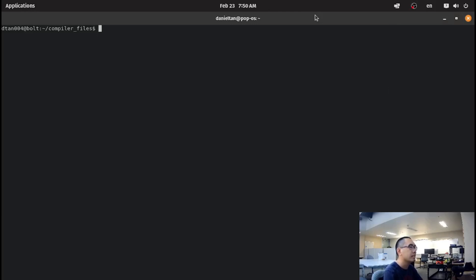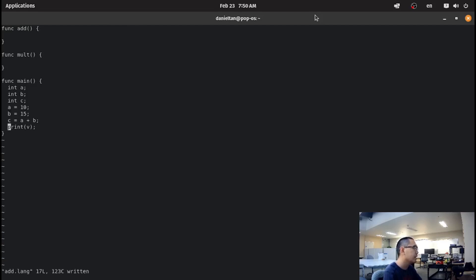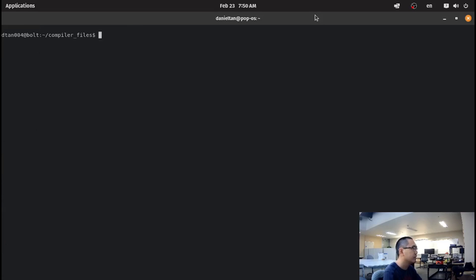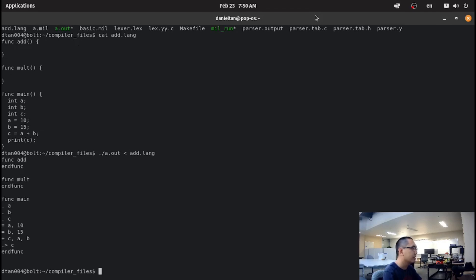When we last left off, we had an add.lang file, and then we added two numbers together, and then we printed them out. As you can see here, we have an add.lang file. When we do a.out on add.lang, it prints out the code for it.